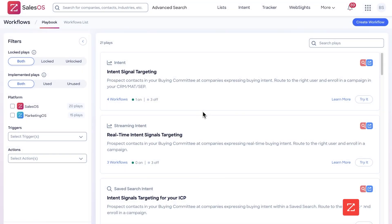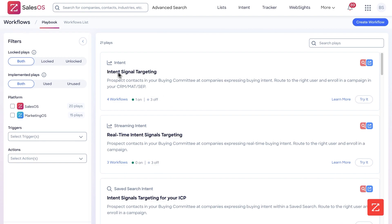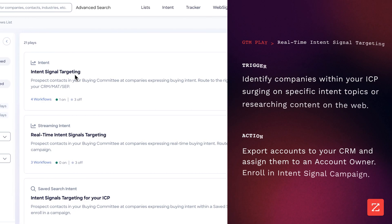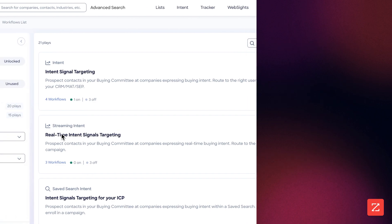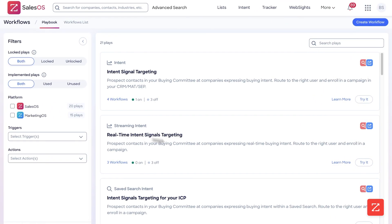So here we're going to do real-time intent signal targeting. The difference between normal intent signal targeting and real-time intent signal targeting is that sometimes intent signal targeting can have a bit of a lag — it's not real-time, it's not instant. Real-time has zero lag, it's instant. People are searching this right now.